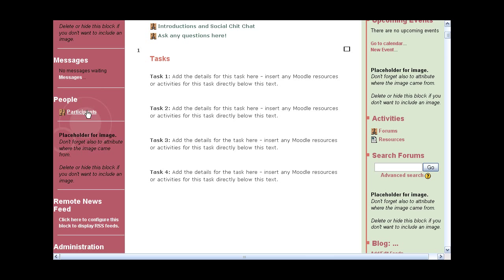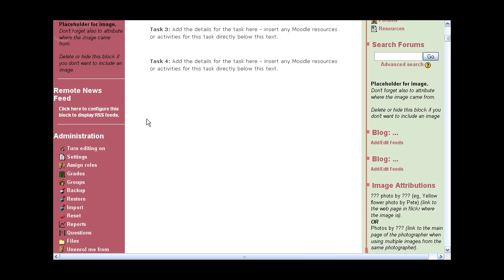One of the things we use a fair bit in community services and health is getting feeds coming in from outside — for example, Google News, or feeds coming in from different blogs about psychology, domestic violence, and all sorts of things. It's a great way of tying the theory with the practical of what's actually happening out in the real world.